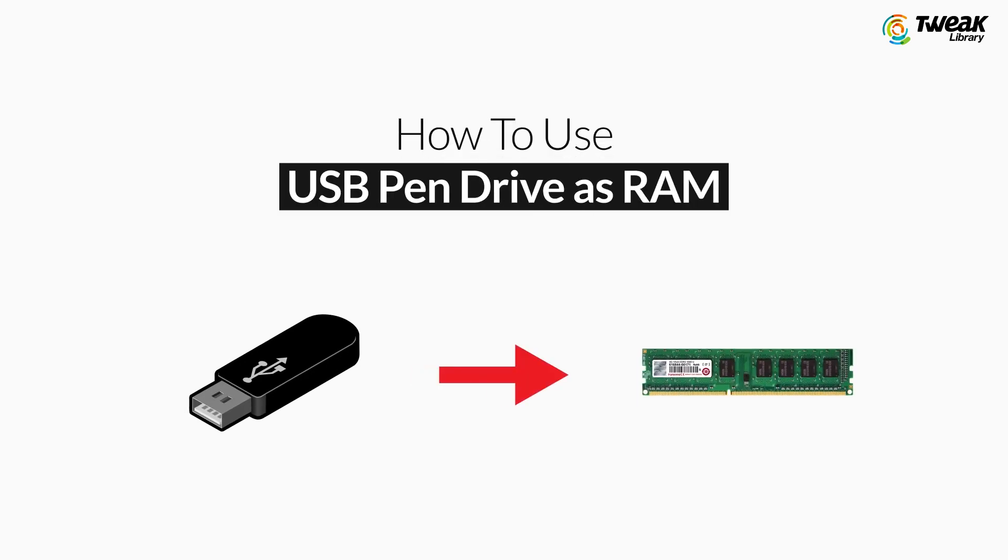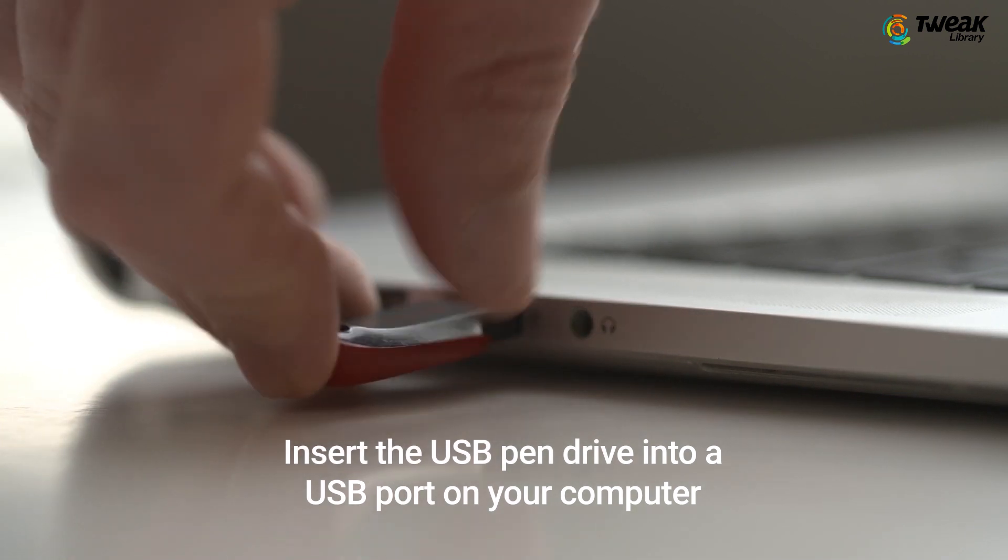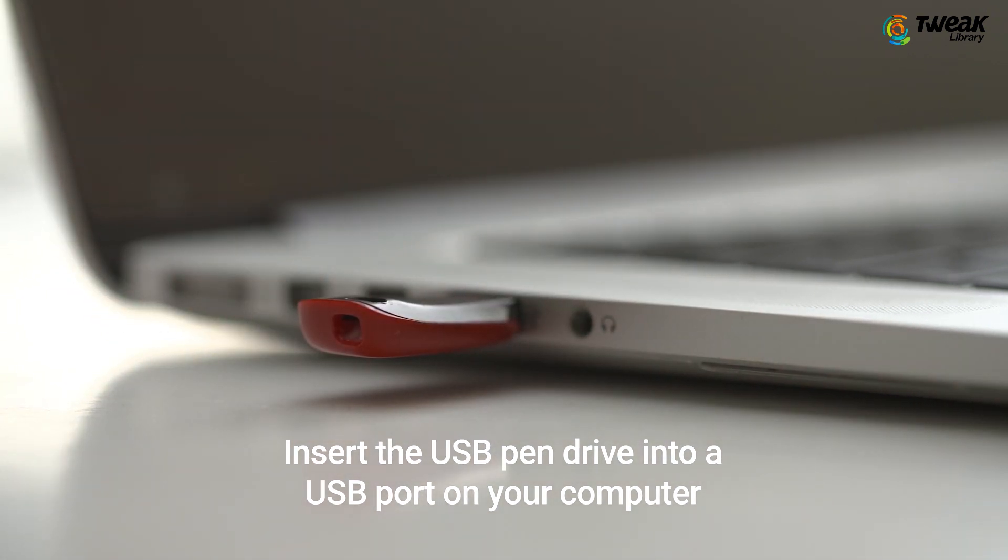In this video, I'll show you how you can use a USB pen drive as RAM. Insert the USB pen drive on your Windows computer.